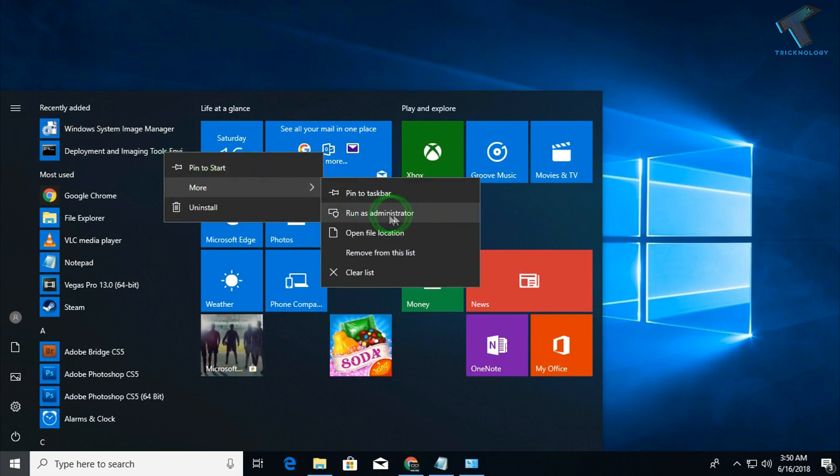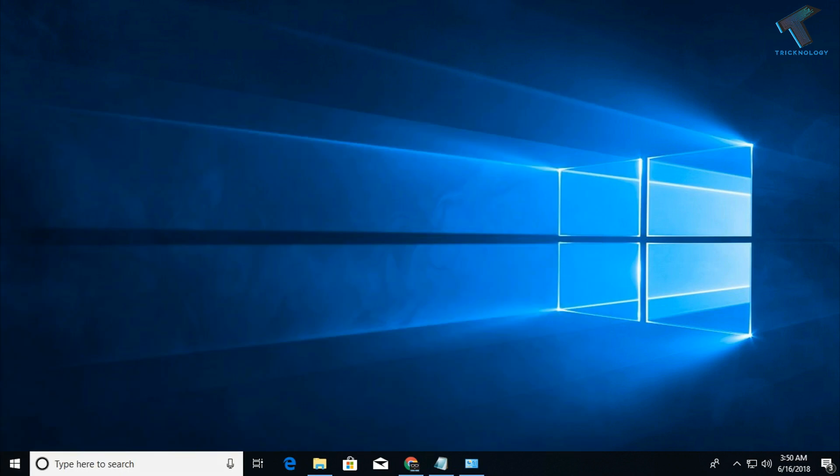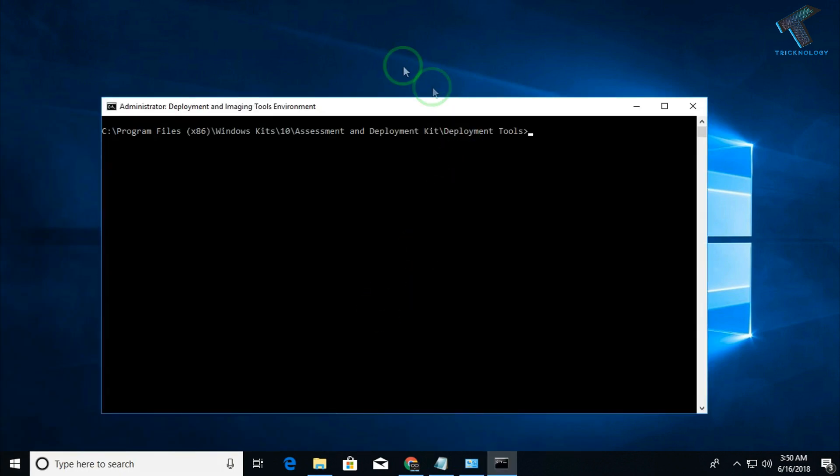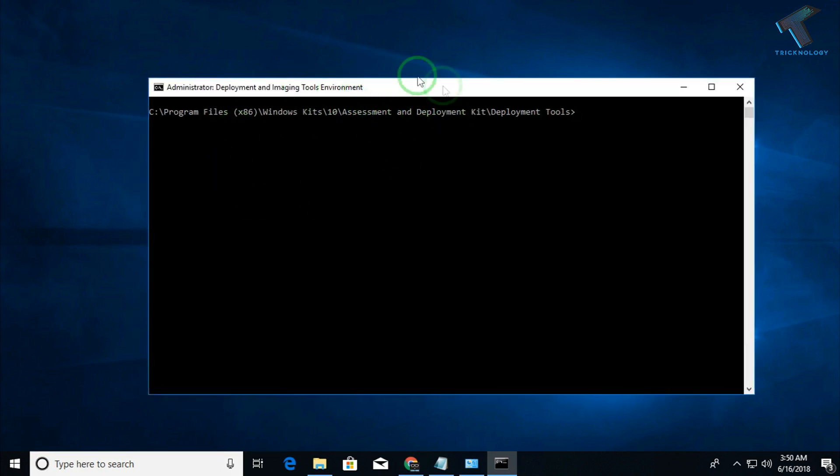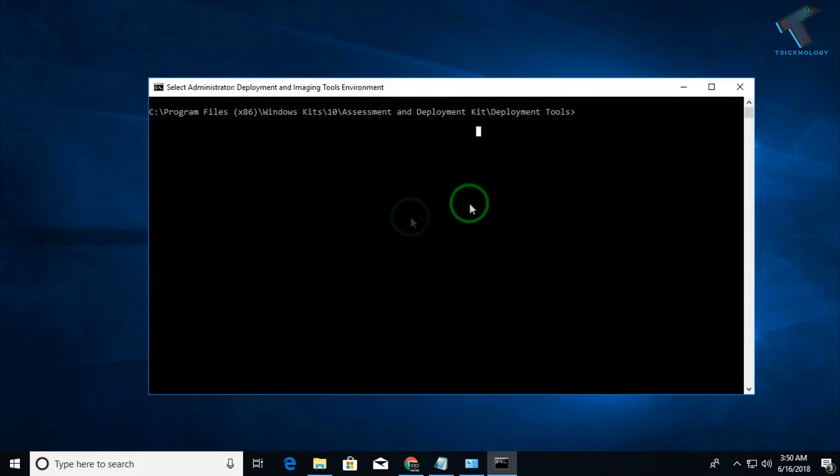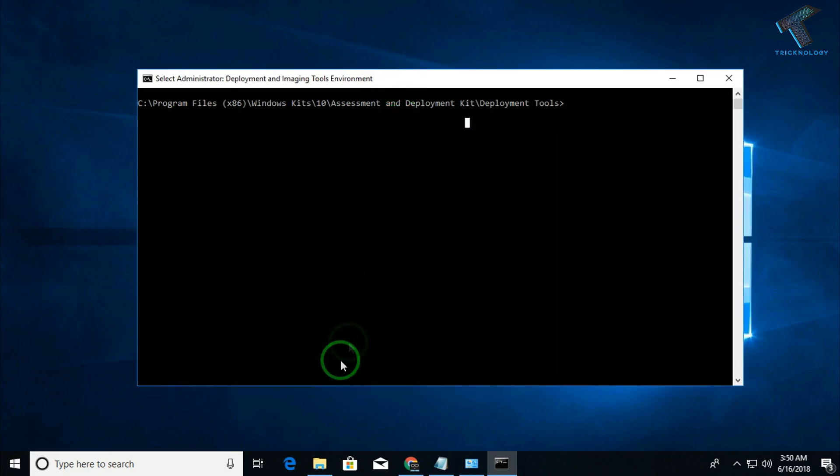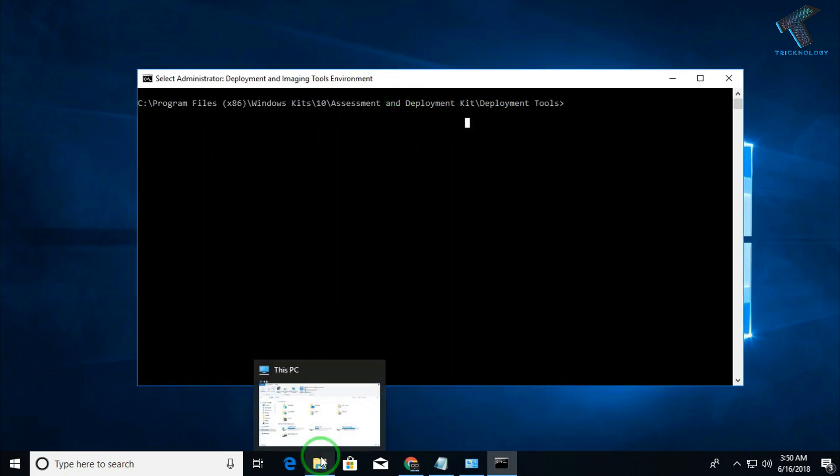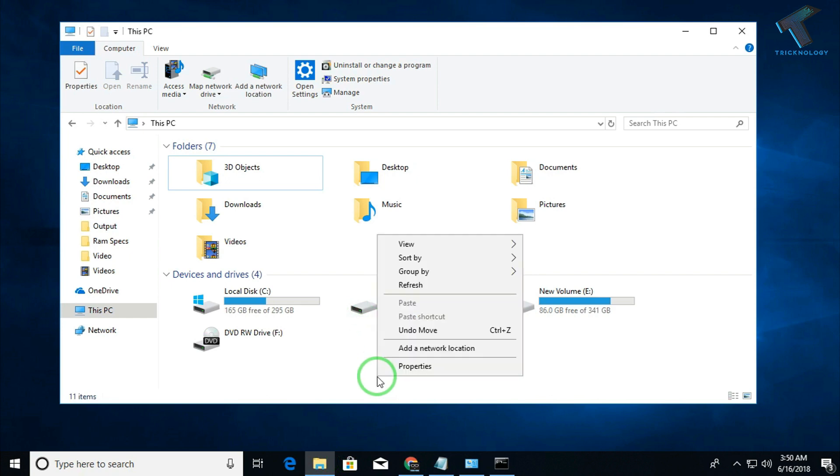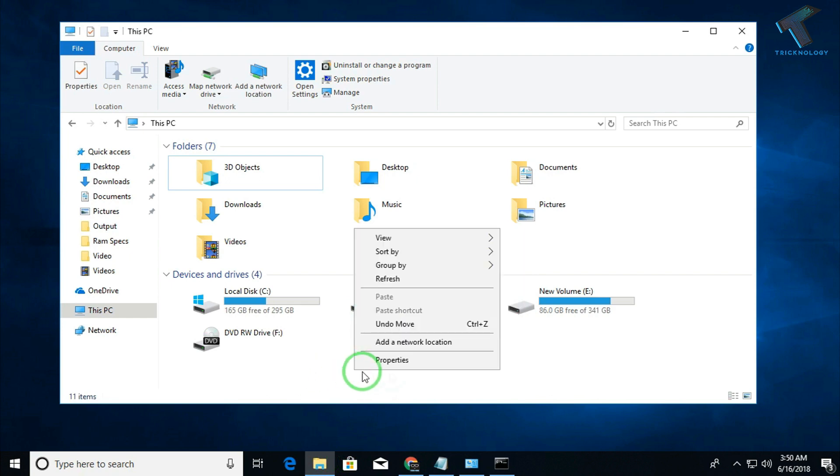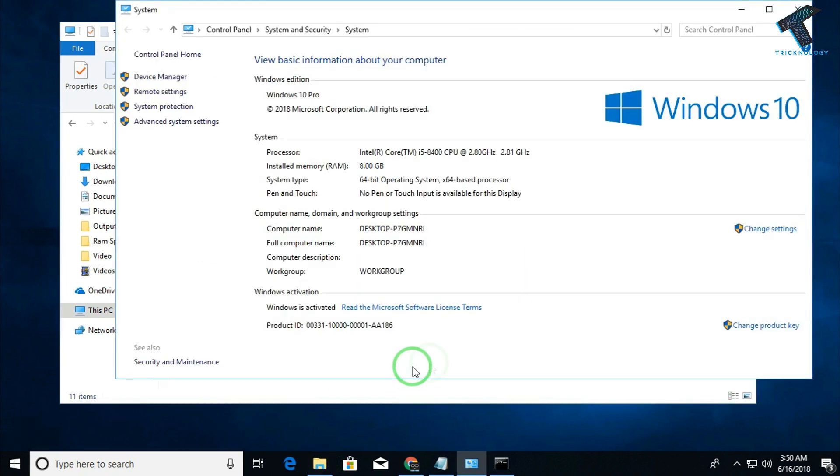After that click on run as administrator. Now click on yes. Here is the Development and Imaging Tool Environment window. Now you have to put some commands, but before you put some commands over there, you have to check your architecture version. For that, you have to go to your My Computer and right-click over there and click on properties.